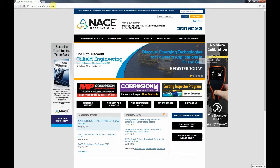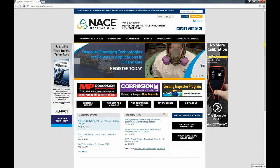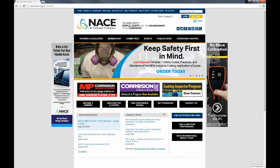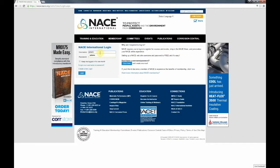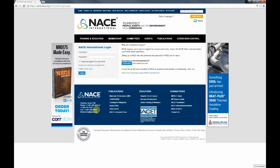First, open up a web browser and type in www.nace.org to access the NACE homepage. Then, in the top right corner, click the blue button that says login. Here, you'll need to enter your username and password that's in the NACE database. As a technical reviewer, you're already a NACE member, so you do have a username and password available. If you don't know your username and password, please use the forgot your username or password link, or call a first service representative at one of the numbers listed.